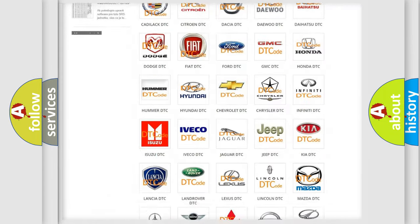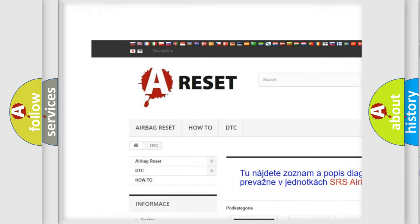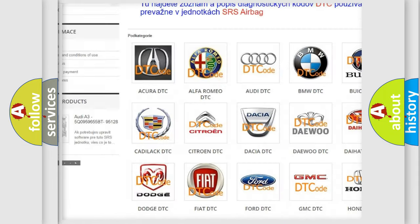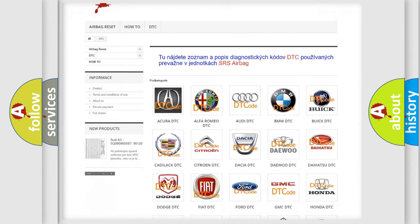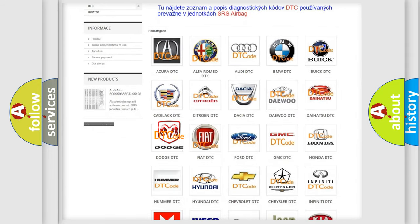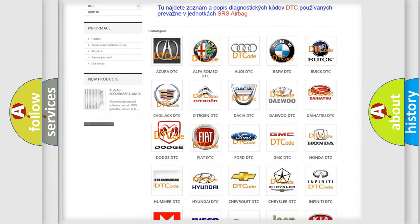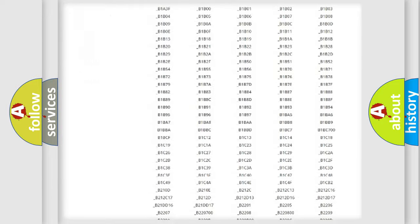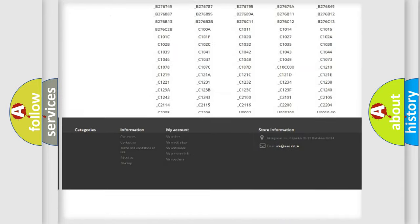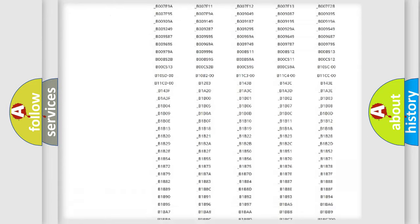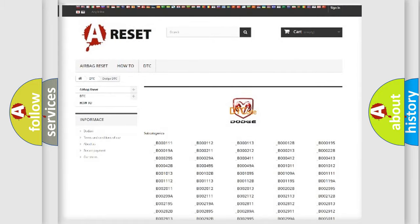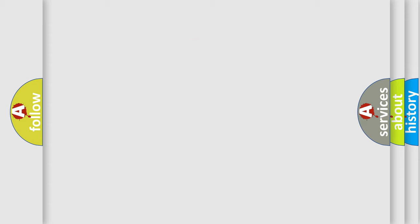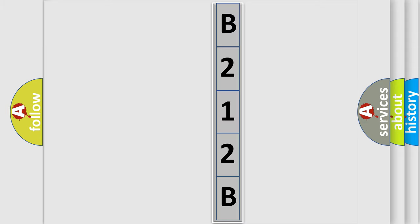Our website airbagreset.sk produces useful videos for you. You do not have to go through the OBD2 protocol anymore to know how to troubleshoot any car breakdown. You will find all the diagnostic codes that can be diagnosed in Dodge vehicles, also many other useful things. The following demonstration will help you look into the world of software for car control units.